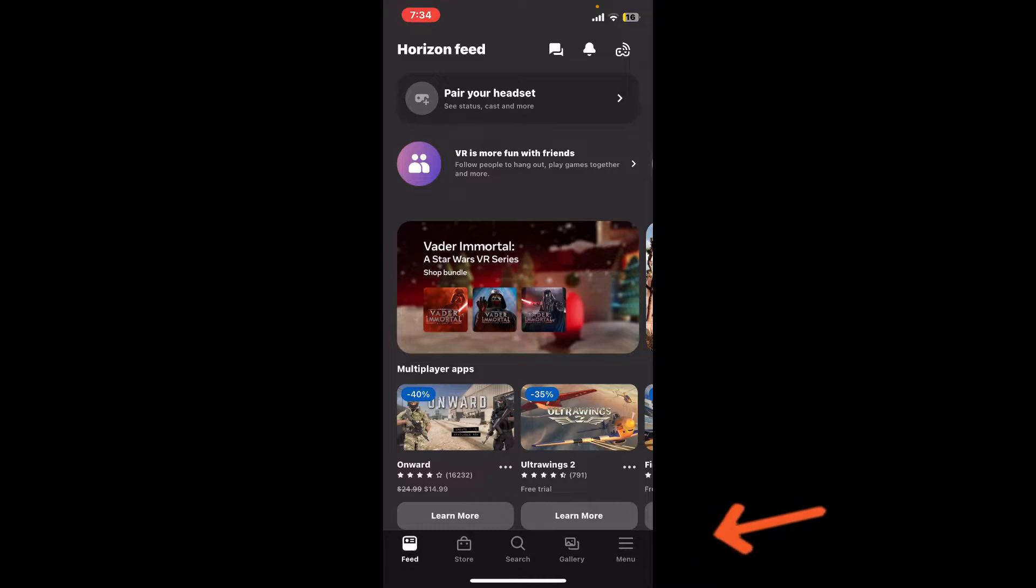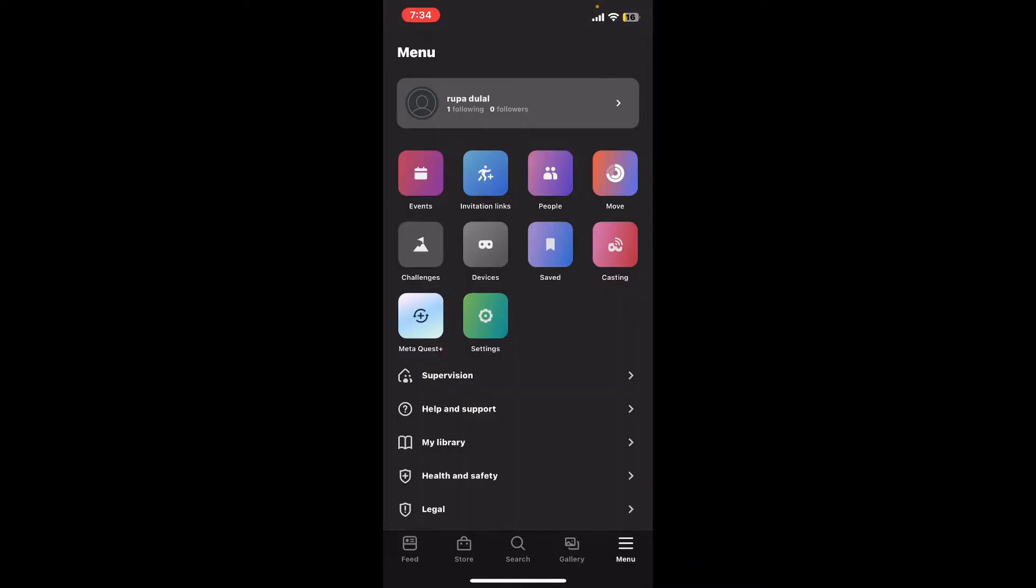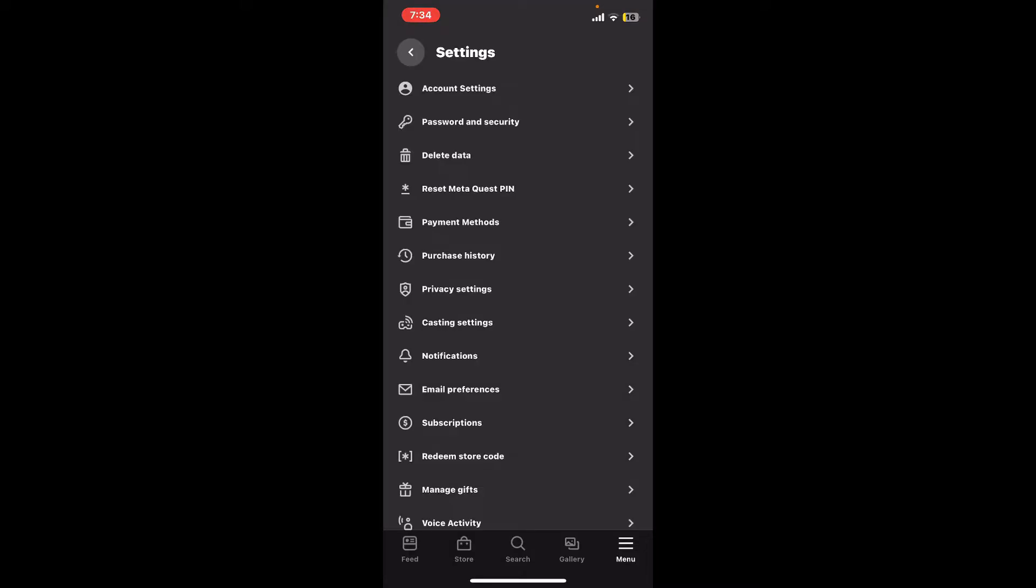Inside the menu option, tap on Settings. Now select Account Settings option at the top of the screen.